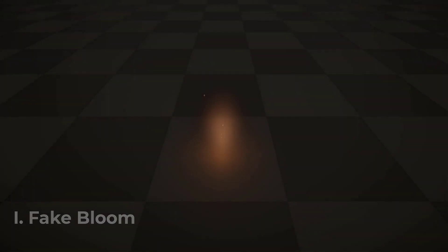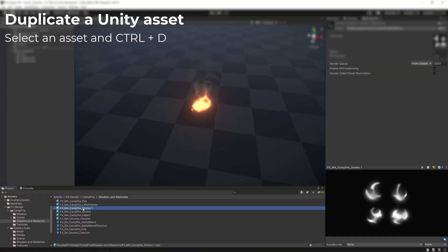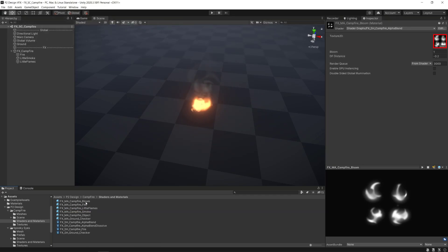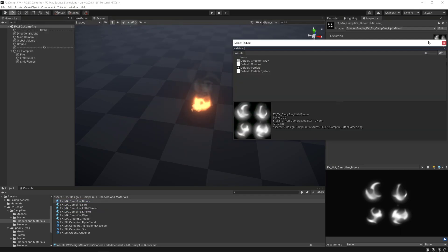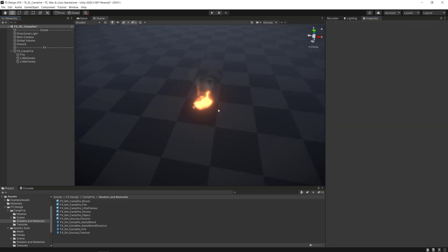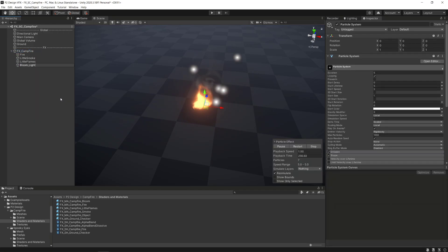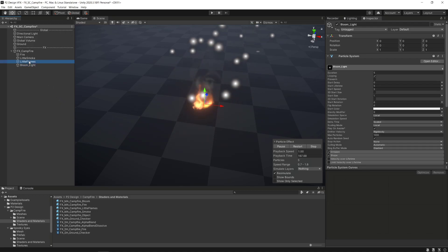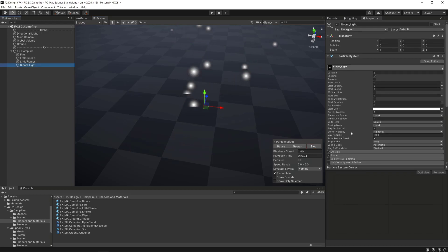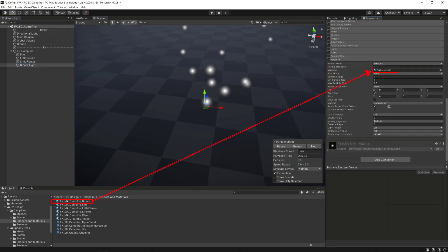We'll start the creation of the third layer of the campfire effect with the fake bloom. We will duplicate the smoke material we've made in the last video, rename it and reference the default unit's particle texture. Then we'll make a new particle system inside the VFX campfire object by right-clicking on it, go to effect and select particle system. We only want to see the newly created bloom particle system, so I select the other particle systems and stop the particle system simulation by clicking on stop in the particle effect window. In the render module, I will reference the material we just made for the bloom effect.